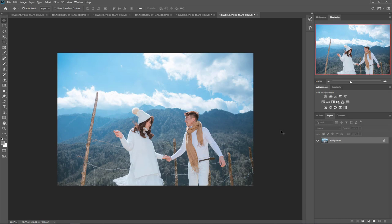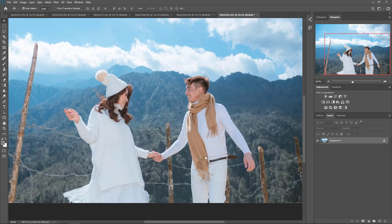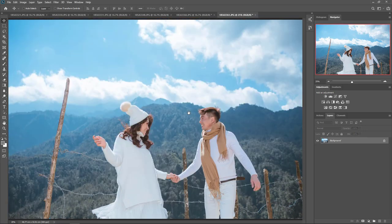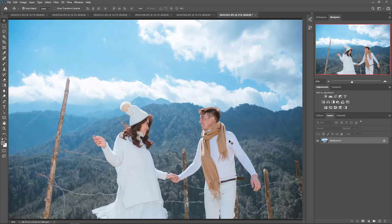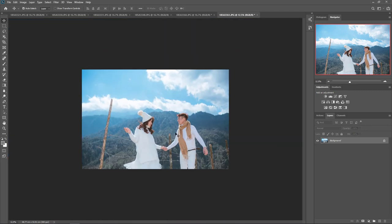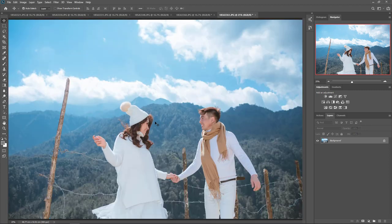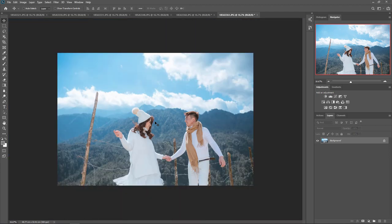Xin chào các bạn, hôm nay mình sẽ giới thiệu một phương pháp tinh chỉnh ảnh cao cấp trong Photoshop. Với những cái ảnh mà chúng ta đã blend bằng các ứng dụng như Lightroom, Camera Raw, hoặc bất kỳ phần mềm nào khác, sau khi blend rồi thì bao giờ chúng ta cũng phải tinh chỉnh để làm sao cho ảnh hoàn hảo nhất. Hôm nay mình sẽ hướng dẫn tinh chỉnh ảnh trong sáng - đây là một trong những tông ảnh rất ok đối với anh em làm dịch vụ.